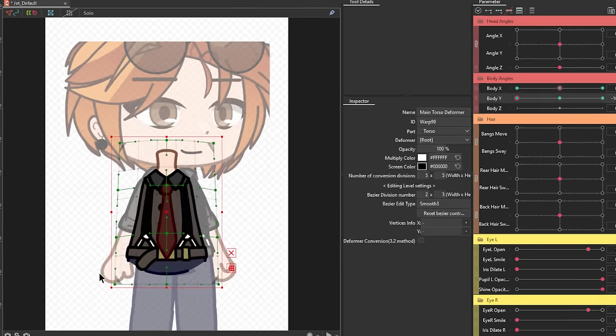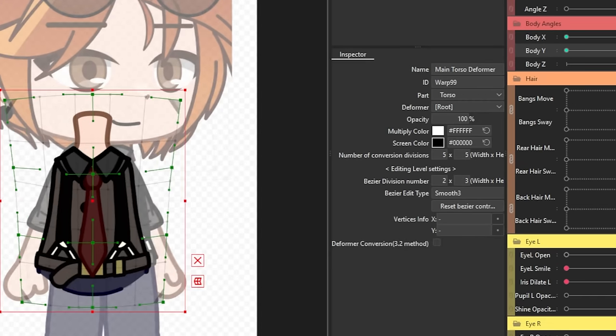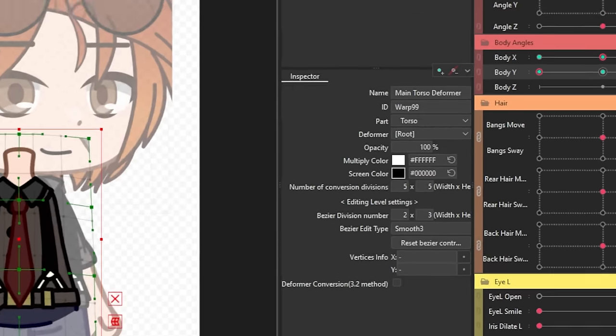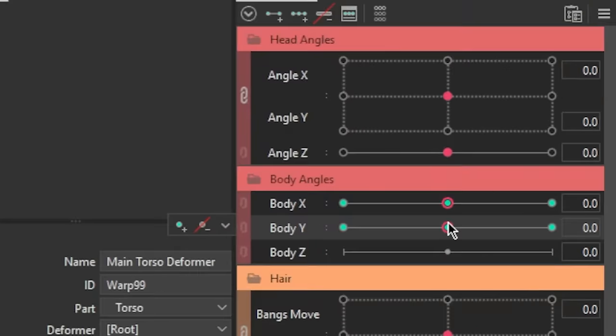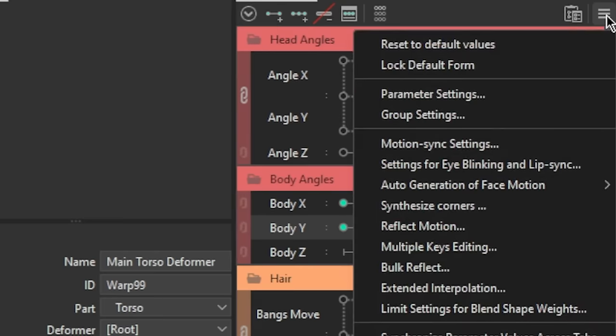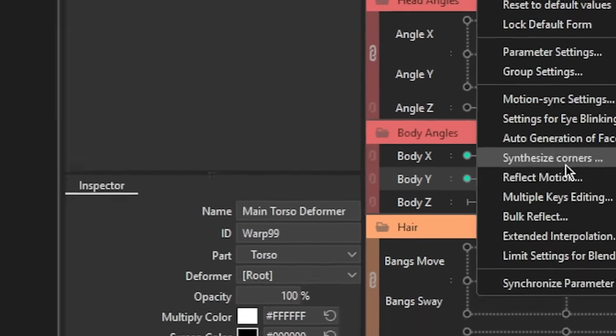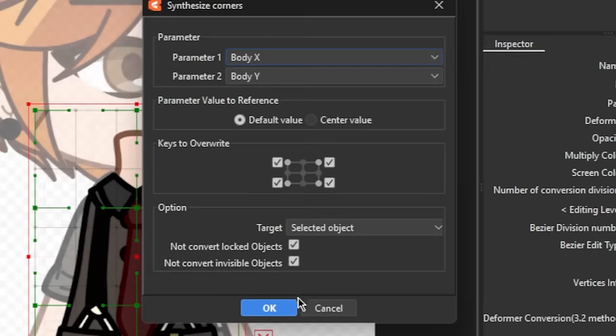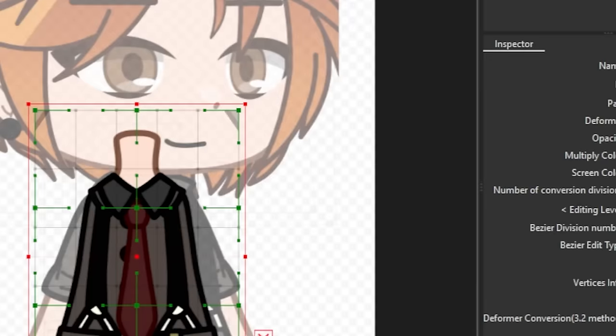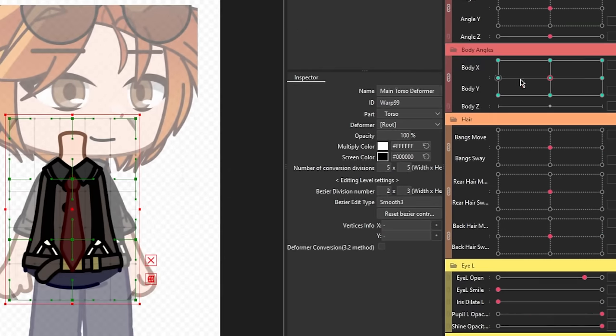With that done, make sure to synthesize the corners for both the body X and body Y parameters. Go to the palette menu on the parameter palette, then select synthesize corners. Make sure that both of those parameters are selected in the drop-down arrows, then click OK.